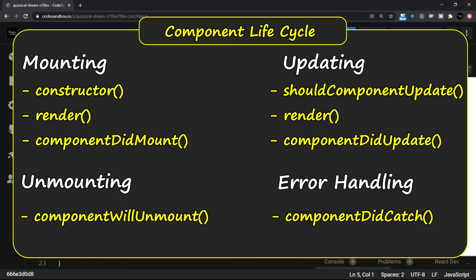These are the various component lifecycle methods fall under each category. The methods you are looking at right now are commonly used methods. There were other methods also in React as component lifecycle methods, but gradually all those are merged into these basic methods.